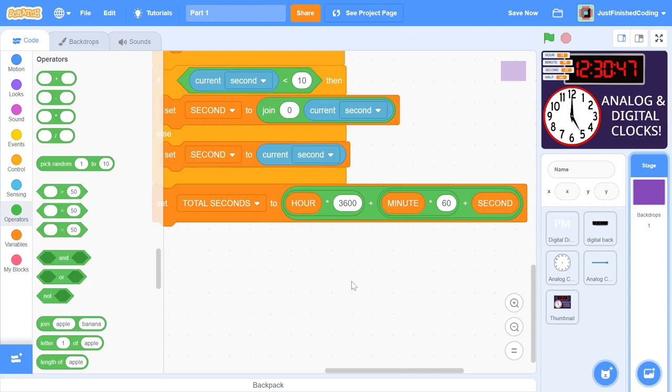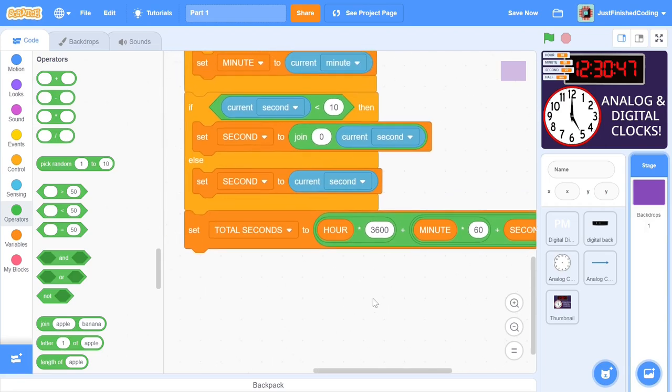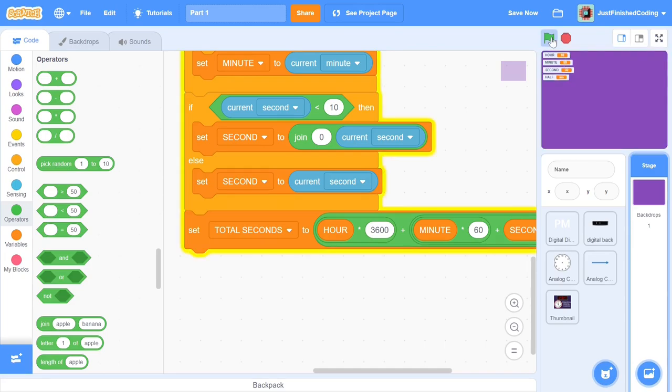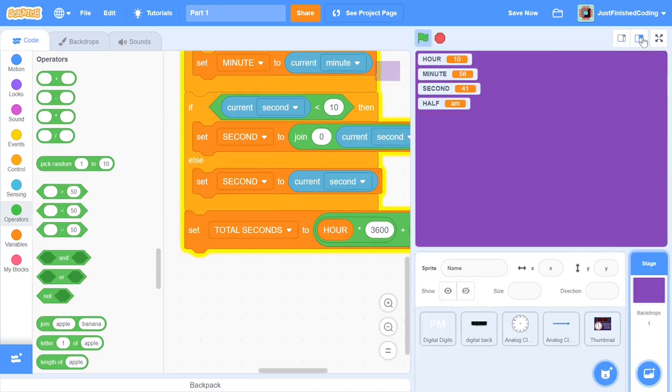Okay, so that's going to be all the programming that we'll do in this video. If you test out the code now, you will see the hour, minute, and second variable taking on the current time. As I mentioned earlier, there will be bugs if your time is somewhere between 12 noon to 1 PM, but apart from that, the code should work perfectly.